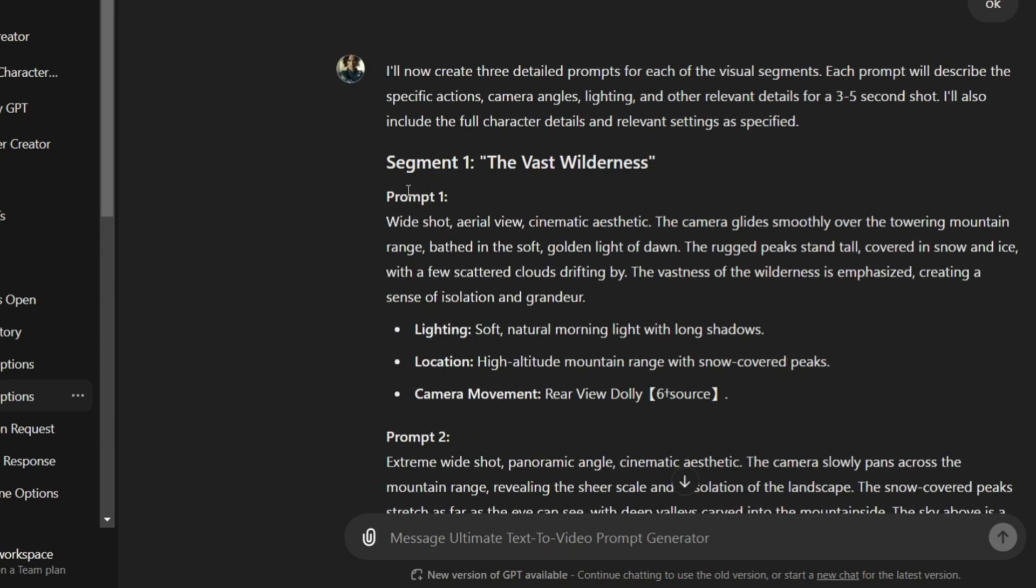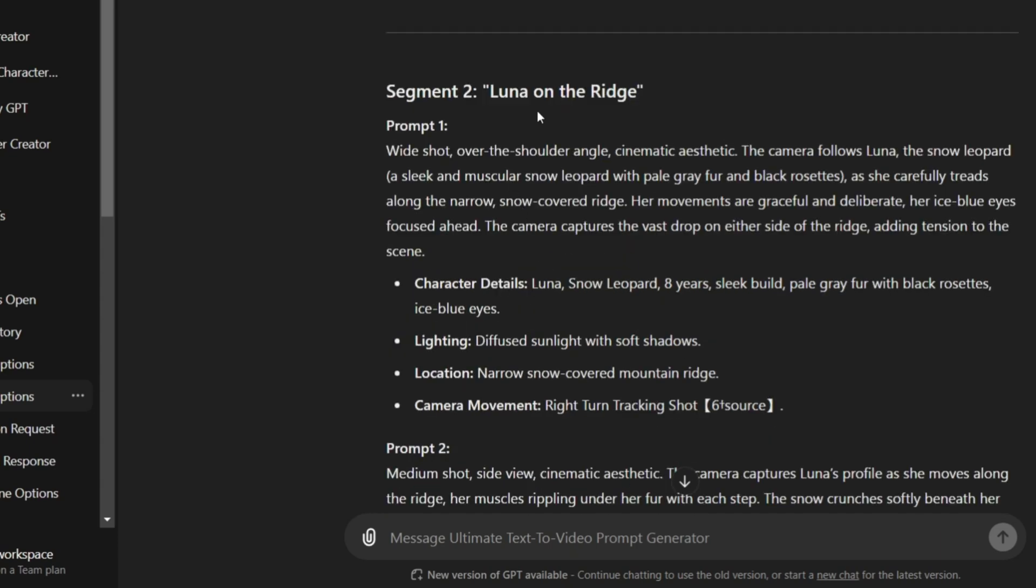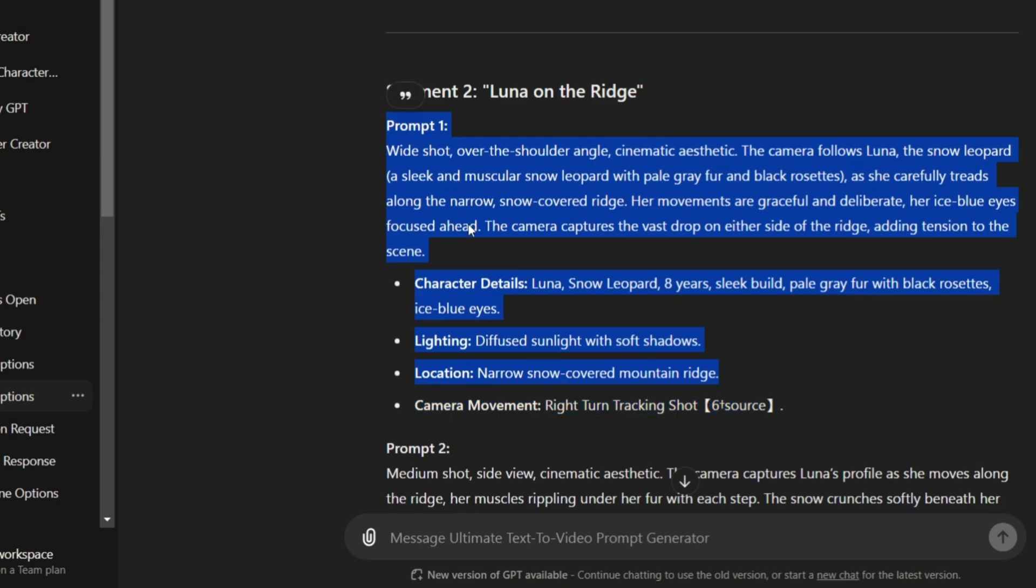For example, the first prompt is an opening scene set in a mountainous area with no subject. I'll skip this one and move on to the next prompt, which is about Luna.